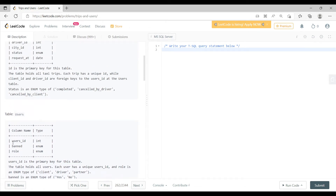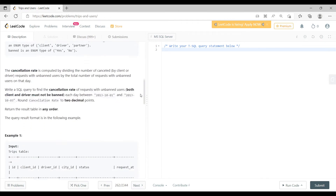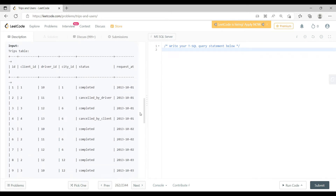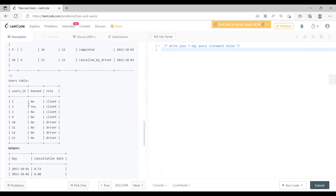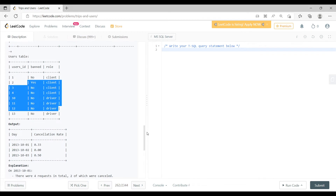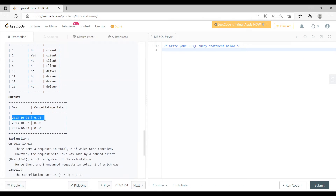The banned column is in the Users table and the date column request_at is in the Trips table, so we'll filter on both. Looking at the example input: the Trips table has id, client_id, driver_id, city_id, status, and request_at. The Users table has user_id, banned, and role. The expected output has two columns: Day and Cancellation Rate.